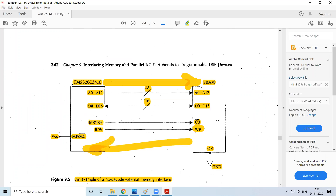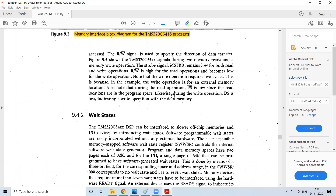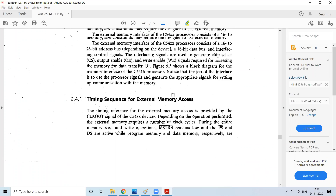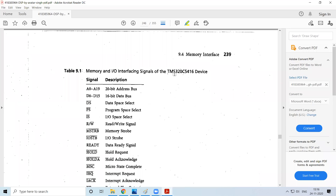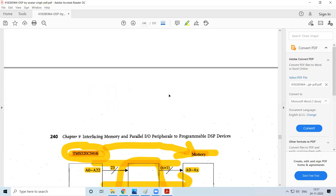Now here you can see it is the 5416 processor. In the 5416, how many address bits are actually present? In the 5416 you can have a total of 20 address bits, or different devices can have from 16 to 23 bits of address. This one is having 20 address bits.